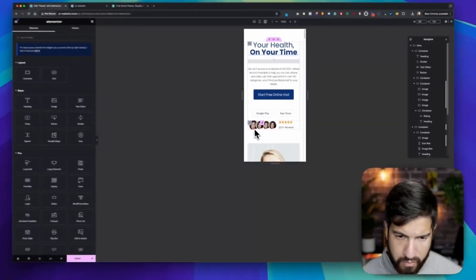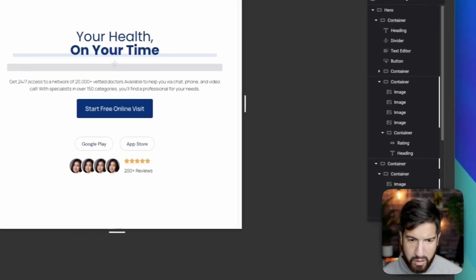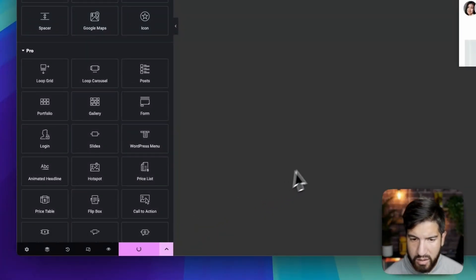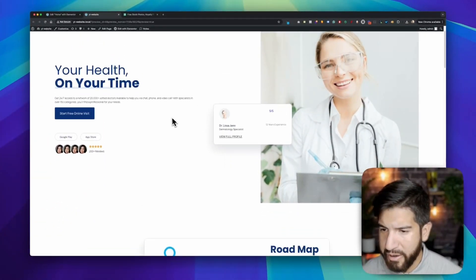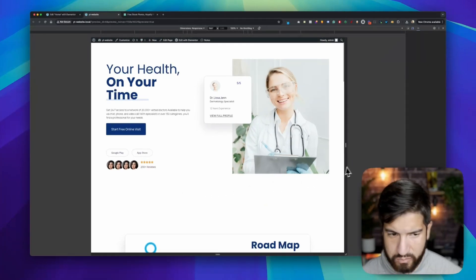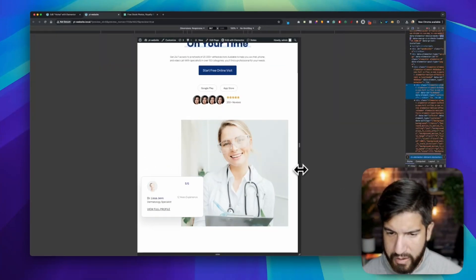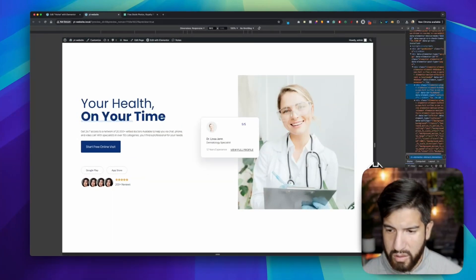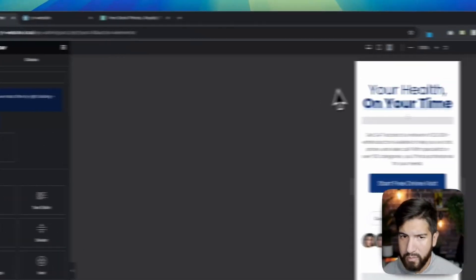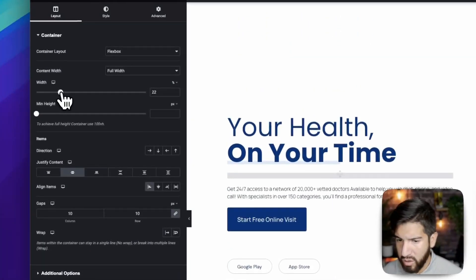Everything is looking good on mobile. Hit Update to save. Let's open Inspect and drag to test responsiveness. Tablet looks pretty good, and mobile looks good too. There's a small spacing issue we need to fix.